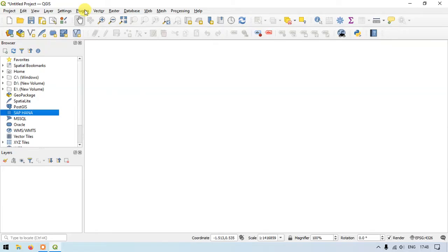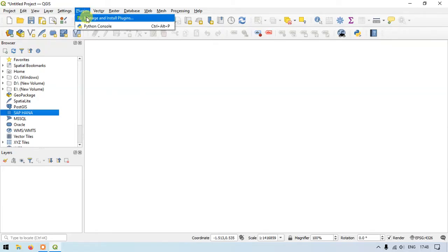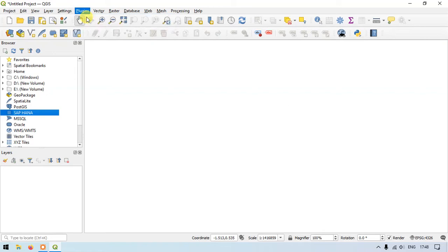Here you can see the option Plugins, and you can see the option Manage and Install Plugins. I am just using the QGIS version 3.22, which is a stable version right now. You can have any version. Just click on Manage and Install Plugins.